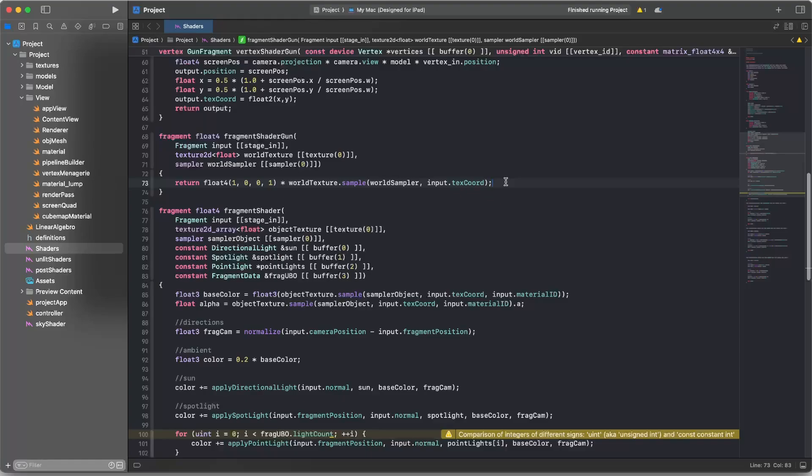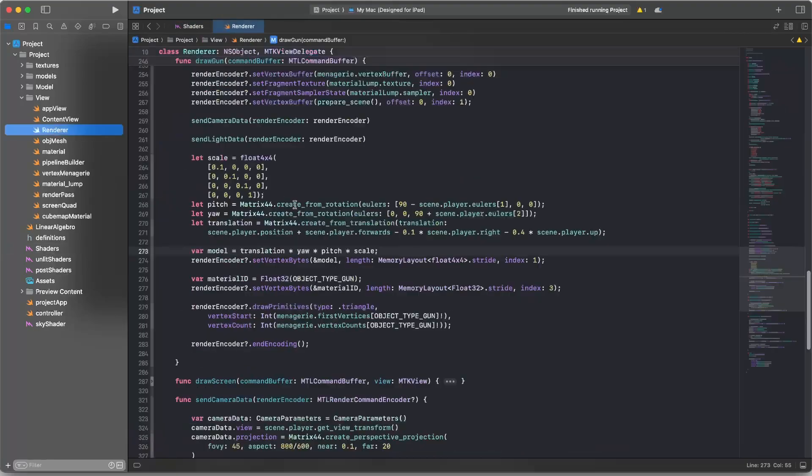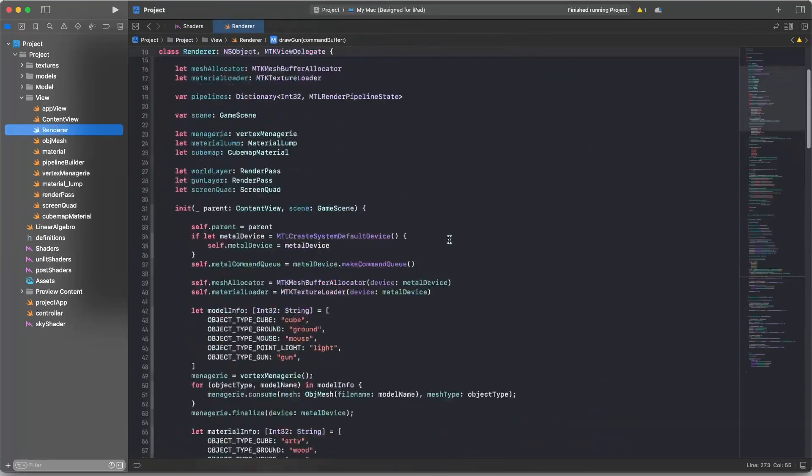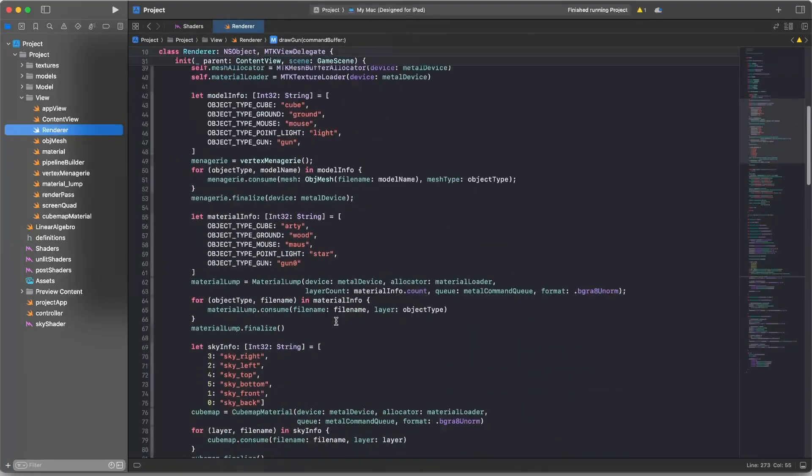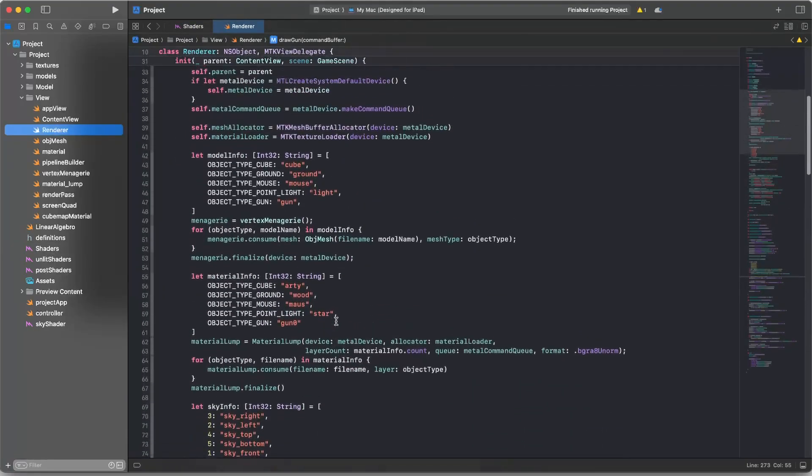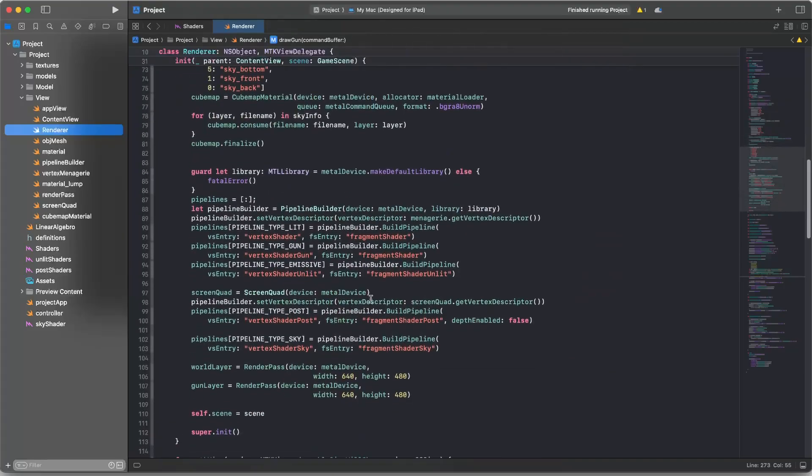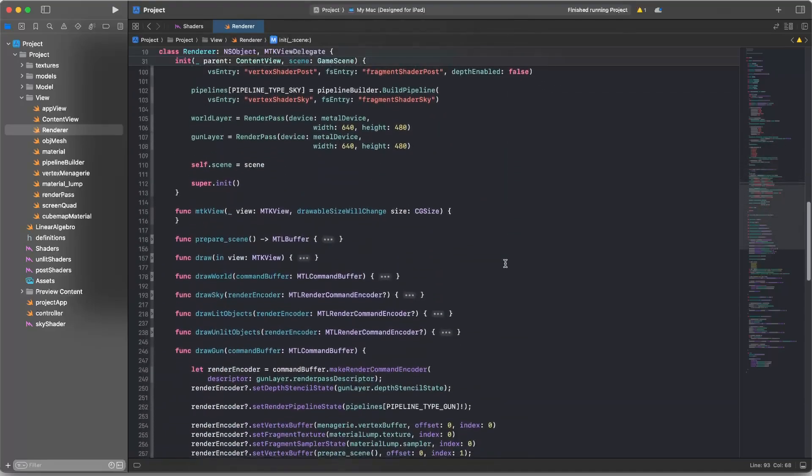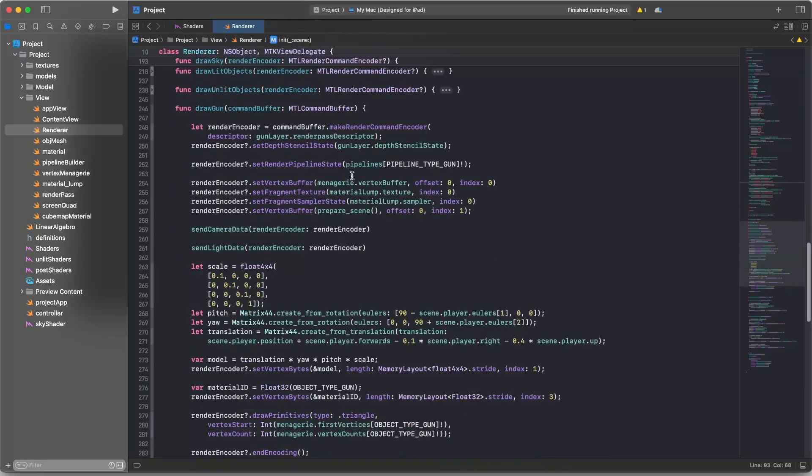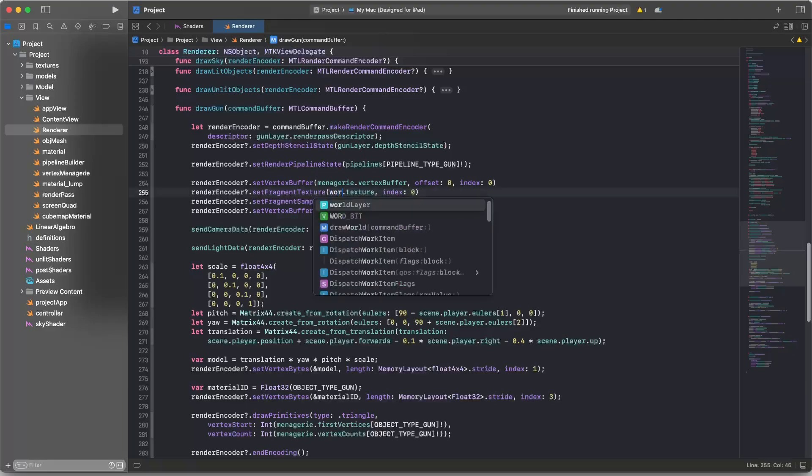What I'll do now is I'll go to my renderer and I'll need to, of course, tell it which of those entry points to use. So I'll just go down to where I'm making the gun pipeline and tell it to use that fragment shader gun. Okay. And then I'll go down to the gun model, gun drawing stuff.